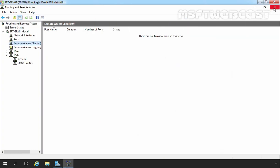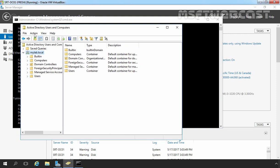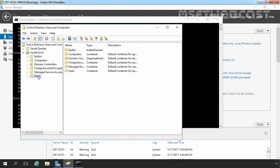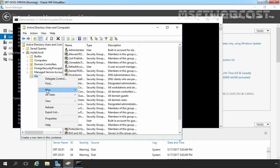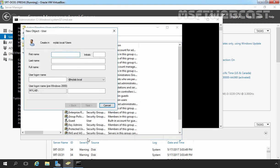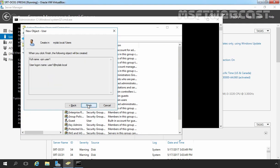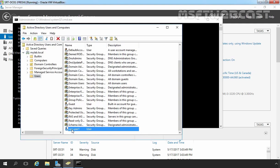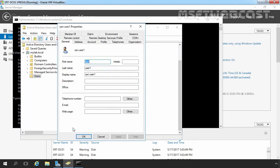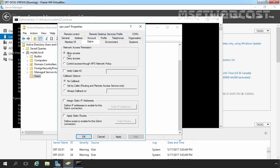Let's close this console and move to our Domain Controller. On the Domain Controller, I'm going to open Active Directory Users and Computers. I'm going to click on Users, right-click and select New User. For this testing purpose, I'm going to give the name VPN User1 with username user1. Let's specify the password and clear the first checkbox, then click Next and Finish. Double-click on VPN User1, click on the Dial-in tab, and select Allow Access. Let's click Apply and OK.